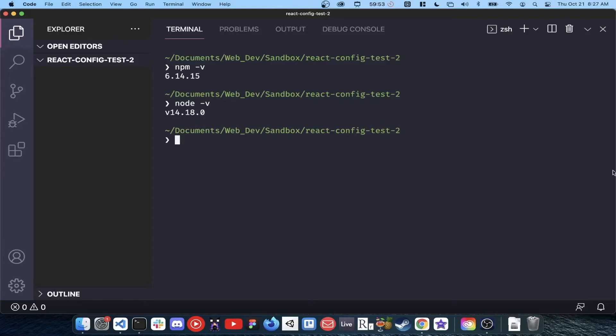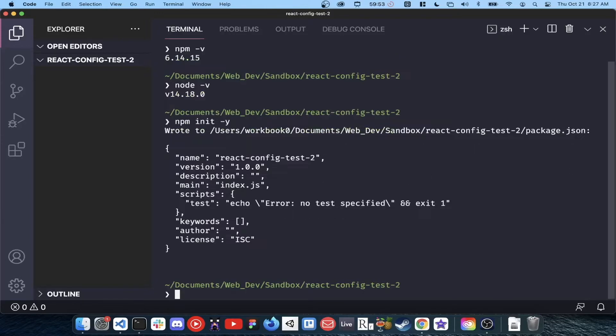Our first step will be to initialize our directory as an npm directory. You can do this by typing npm init-y. The dash-y just tells npm to skip the initialization questions.